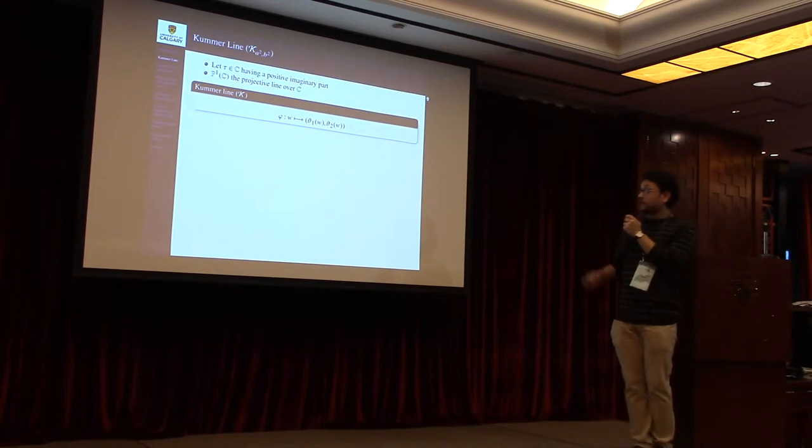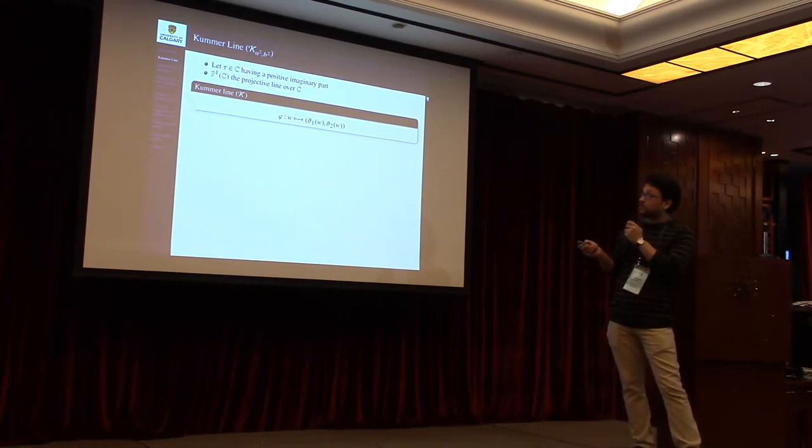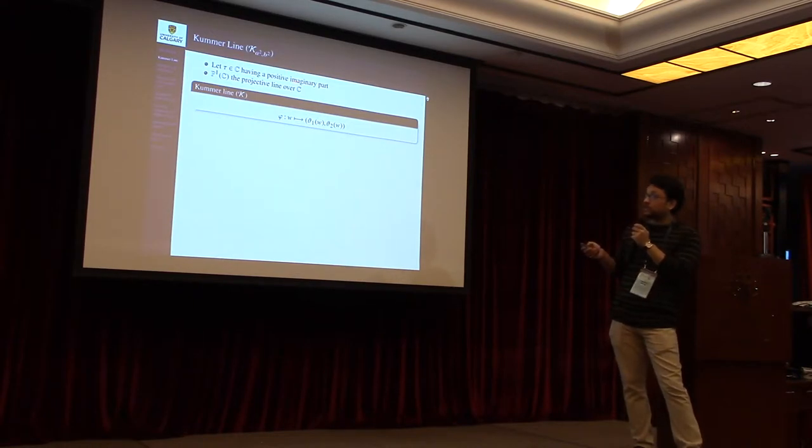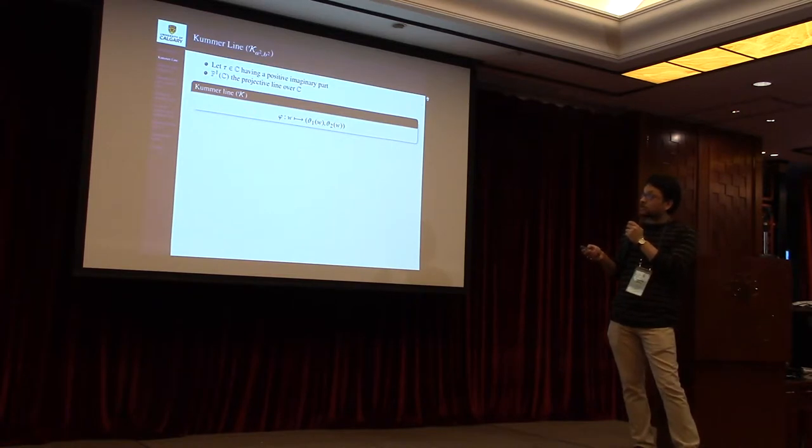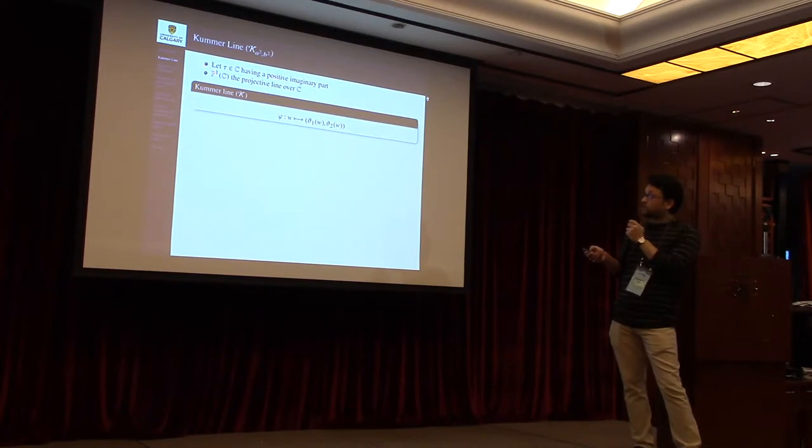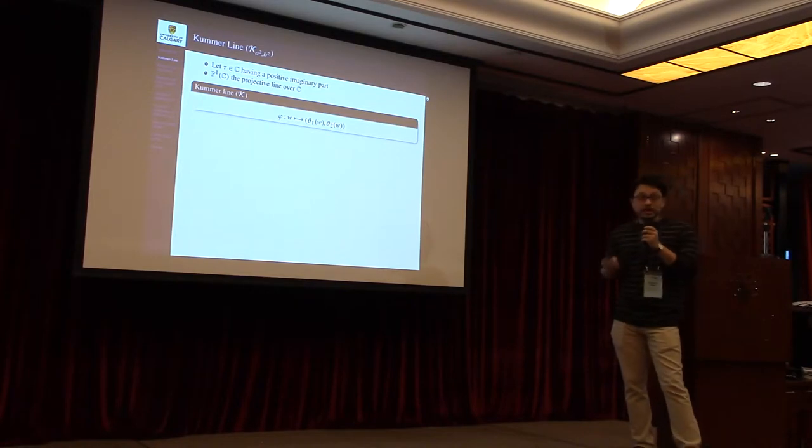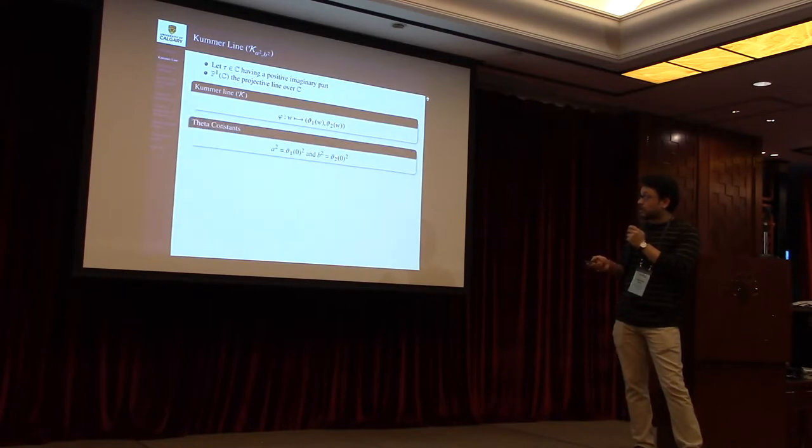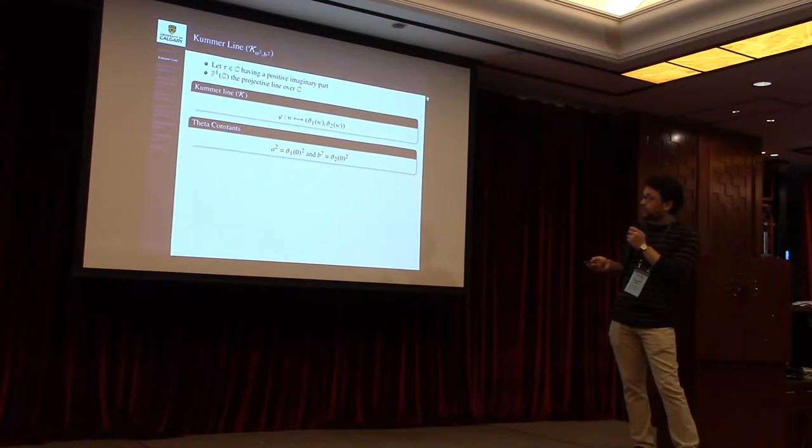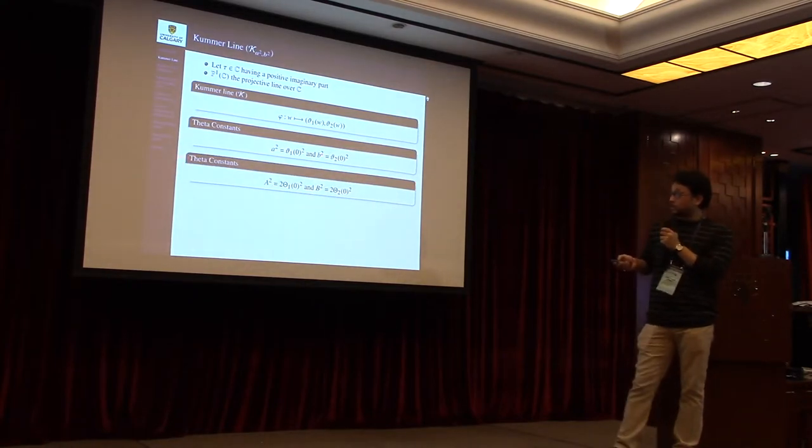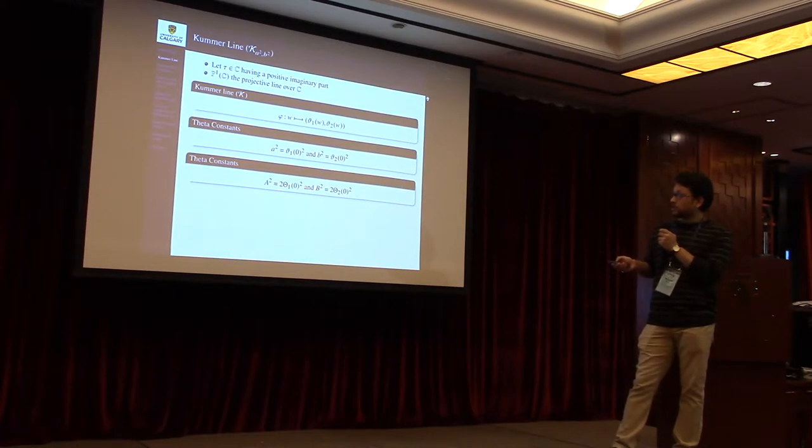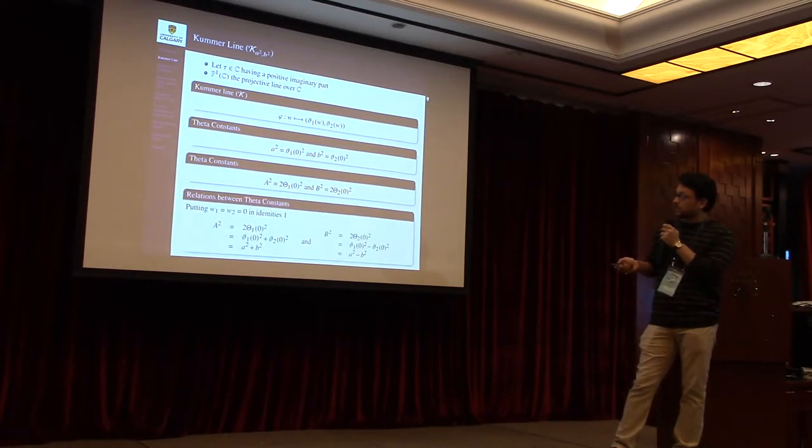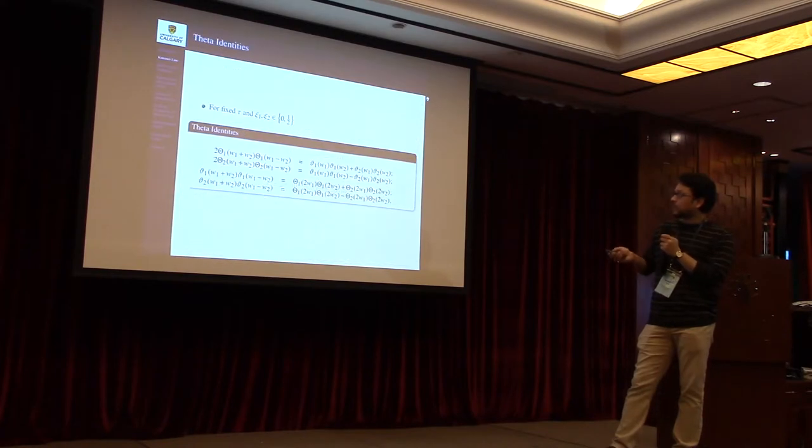Now if we fix τ and choose the characteristics from 0 and half, then from the definition of the Riemann-Theta function, we can have these four theta functions, and these four theta functions are interrelated among themselves by these identities. Now I define the Kummer line. First we fix a τ which has a positive imaginary part, and P¹ defines a projective line over the complex field. Then a Kummer line associated with τ is defined by the map φ from C to P¹, where θ₁ and θ₂ construct the points on the Kummer line. θ₁ is the x-coordinate and θ₂ is the z-coordinate. Another way to define the Kummer line is by these two constants, s² and b². For the arithmetic purpose on the Kummer line, we need two more theta constants, capital S² and B², and these two theta constants can be computed from the first two theta constants using the theta identity 1 as given here.